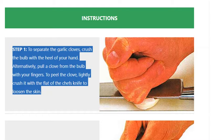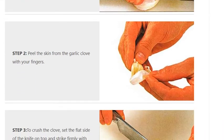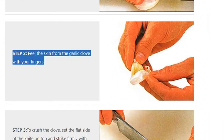To peel the clove, lightly crush it with the flat of the chef's knife to loosen the skin. Step 2: Peel the skin from the garlic clove with your fingers.